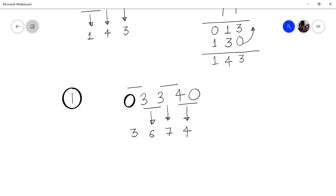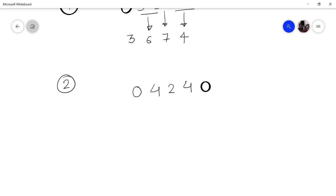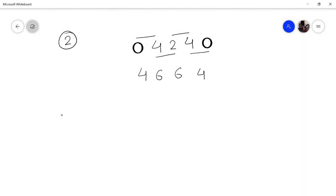Let us take another example. Say you want to multiply 424 by 11. Place 0 in front and 0 behind, then add adjacent digits: 4, then 4 plus 2 is 6, then 2 plus 4 is 6, then 4 plus 0 is 4. So the answer is 4664.